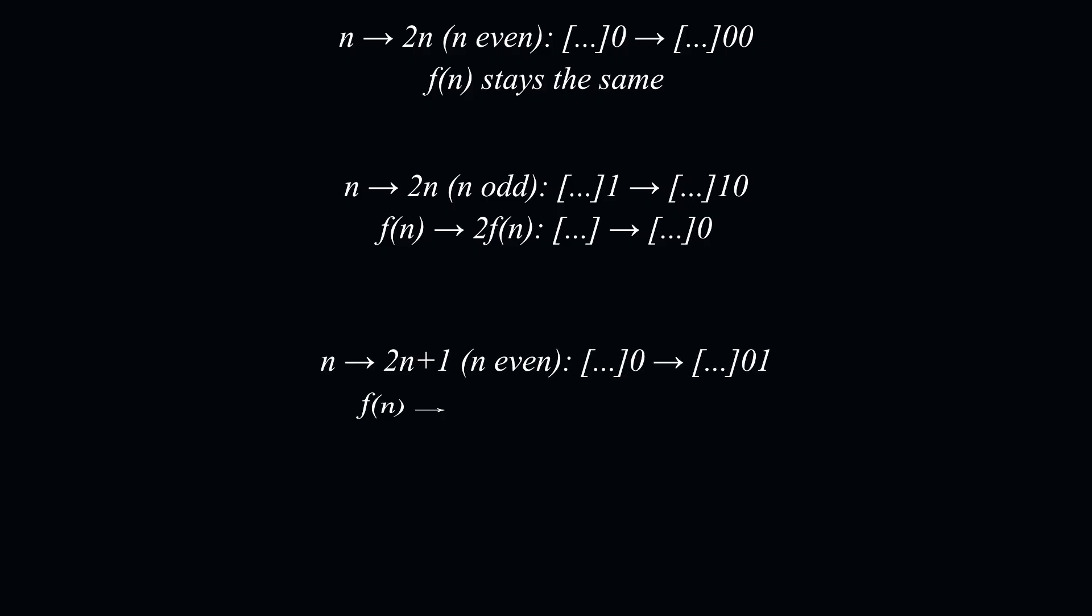The property that f of 2n plus 1 equals 2 times by f of n, if n is even, says that if n ends in a 0, and appending a 1 to the right of n, means that we also append a 1 to the right of the function's output.